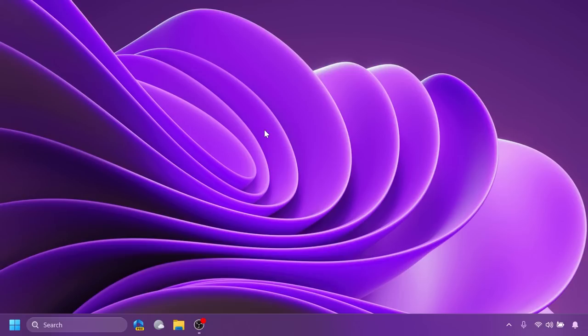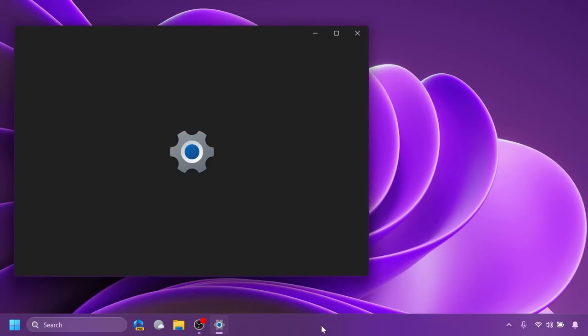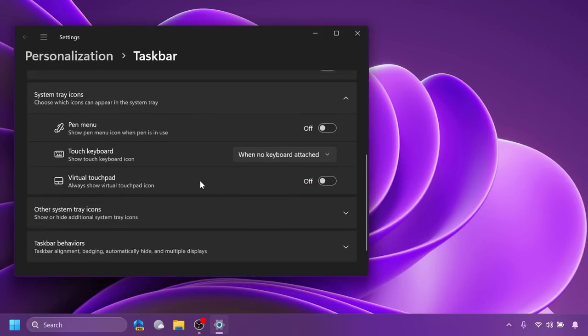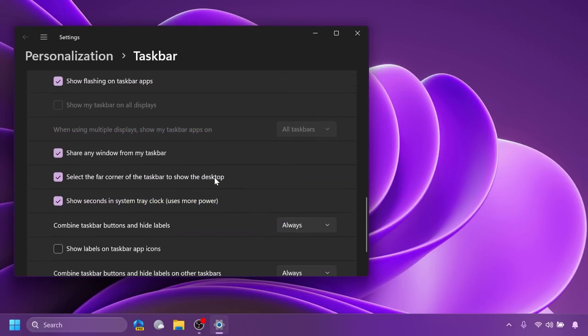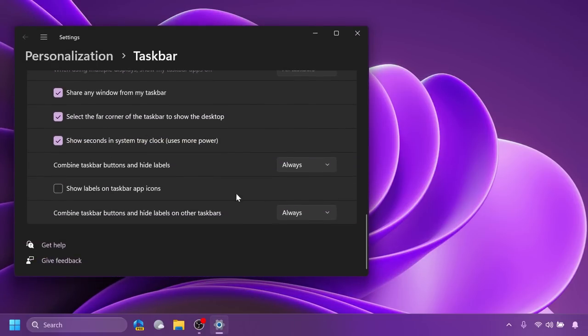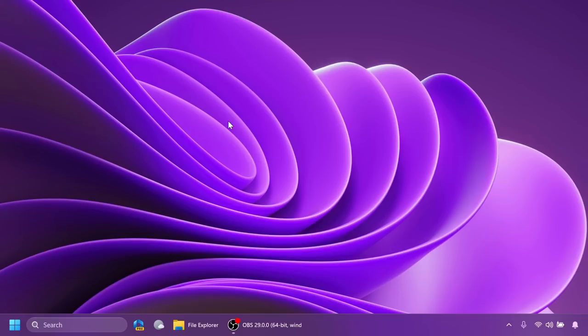We also have the never combined taskbar icons and labels inside this build, but this has to be enabled manually because Microsoft has temporarily removed the settings for this because there are a few issues with it. But if you want me to make a different video in which I'll show how to manually enable it, I can do that. But we've talked about those settings before. Basically you right-click on the taskbar, click on taskbar settings, go to taskbar behaviors, and here you'll notice all the new settings: combine taskbar buttons and hide labels, and select never, and show labels on taskbar app icons. Basically you'll have this on the beta channel.